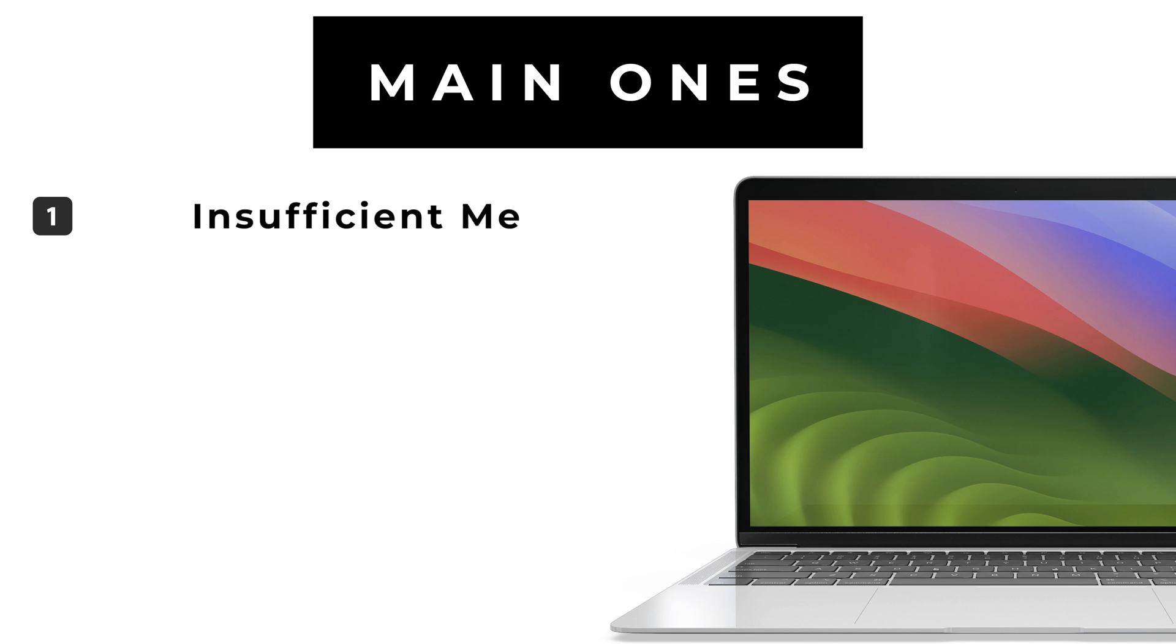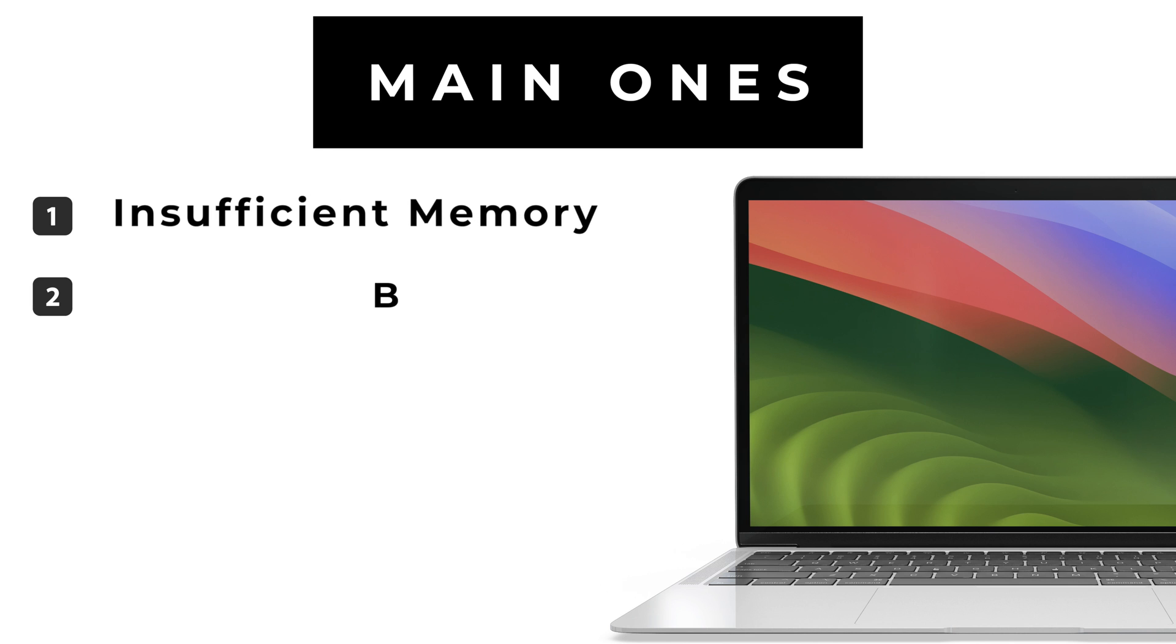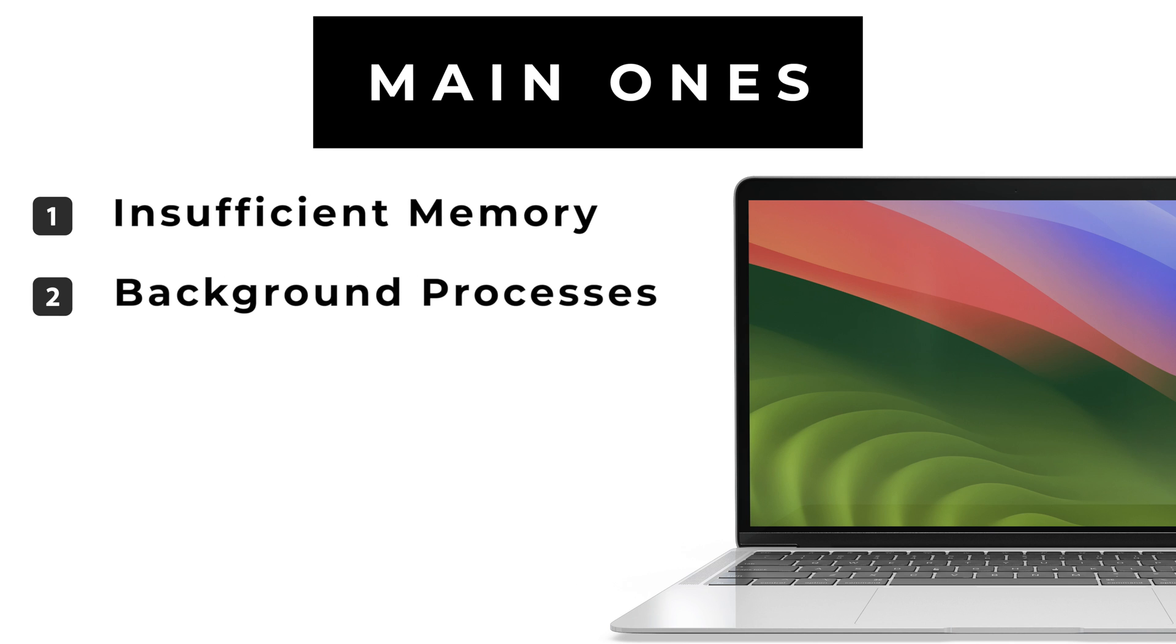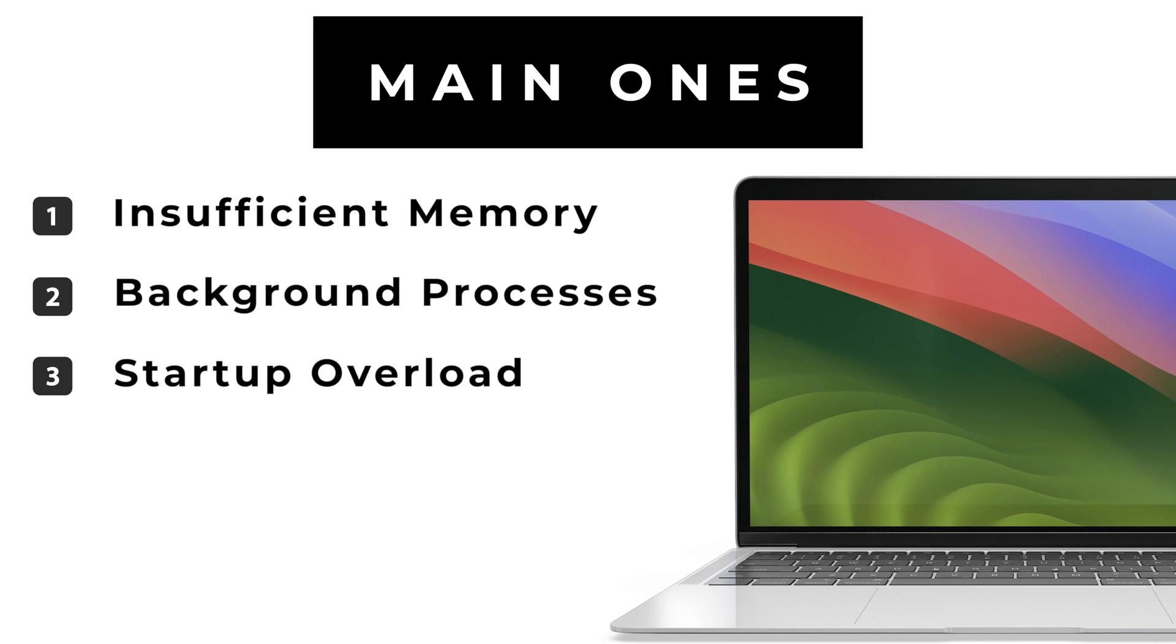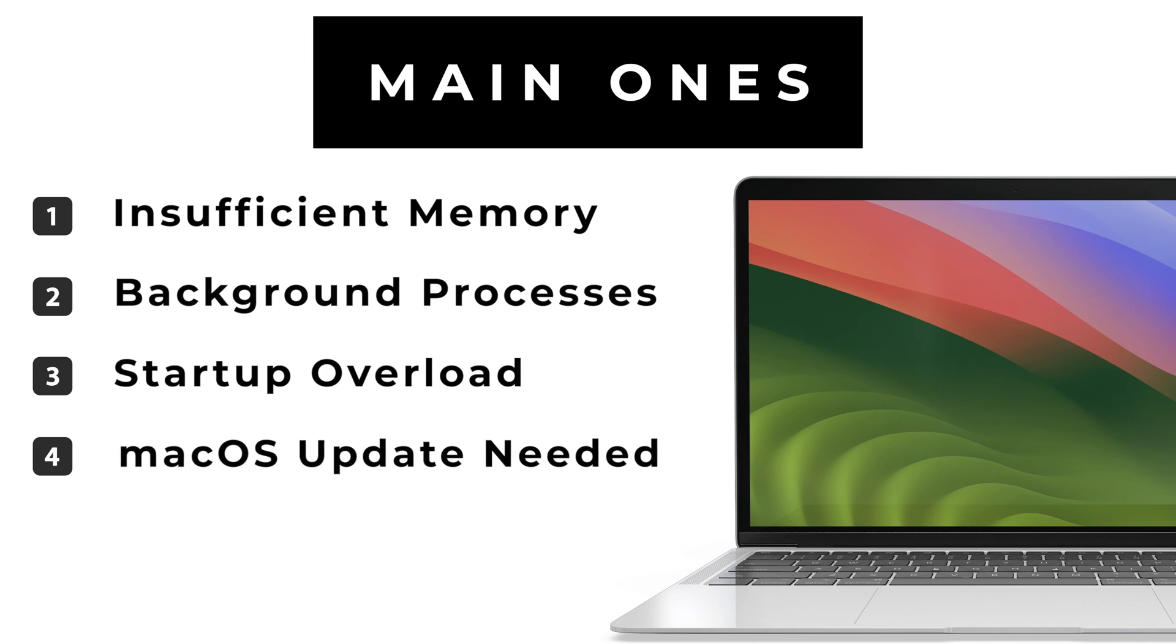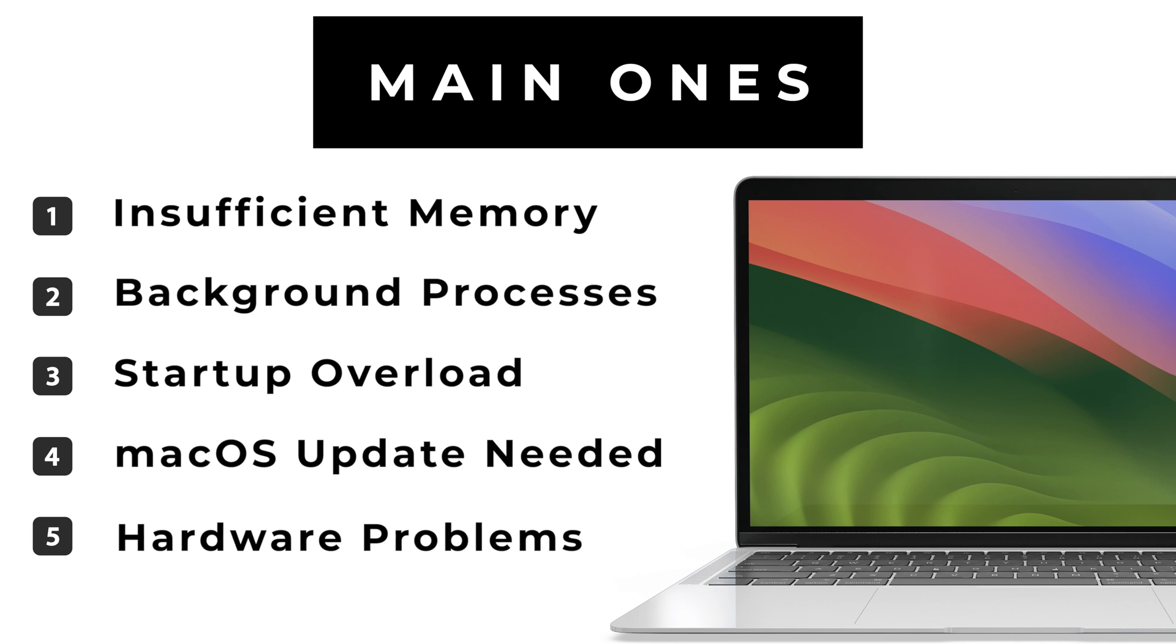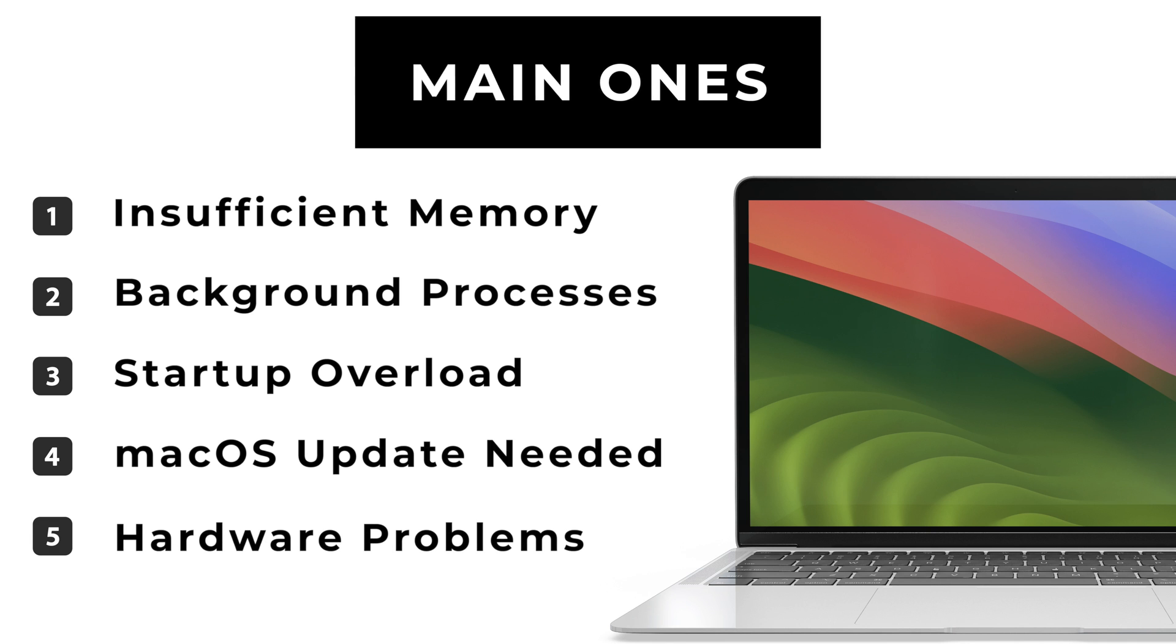Not enough memory being used on your Mac. Lots of processes running secretly in the background. Too many things start up when you turn on your Mac. Your macOS might need an update. There could be some issues with your Mac's hardware.